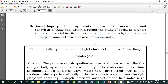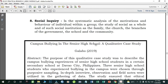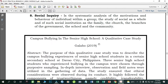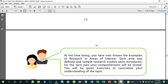Social Inquiry is the systematic analysis of the motivations and behavior of individuals within a group, the study of society as a whole, and of social institutions such as the family, the church, branches of government, the school, and the community. An example is 'Campus Bullying in Senior High School: A Qualitative Case Study' by Galabo (2019). It is up to you which area of interest you will choose.